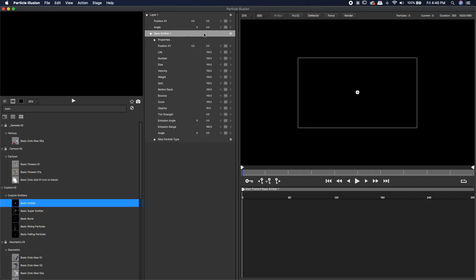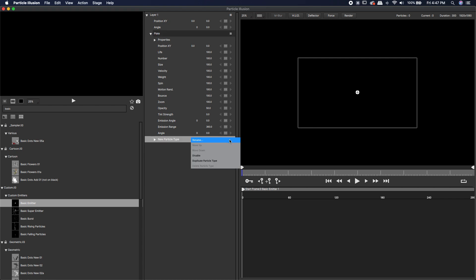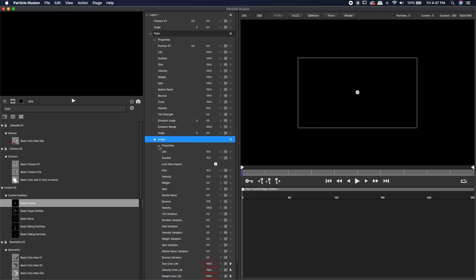Right away, the first thing I'm going to do is rename it. I'm going to type in plate and hit enter. Then down here where it says new particle type, I'm going to click on that and rename that as well. I'm just going to type in image.